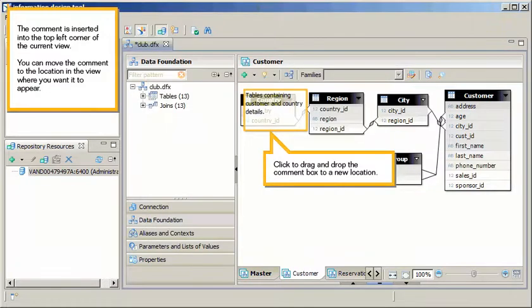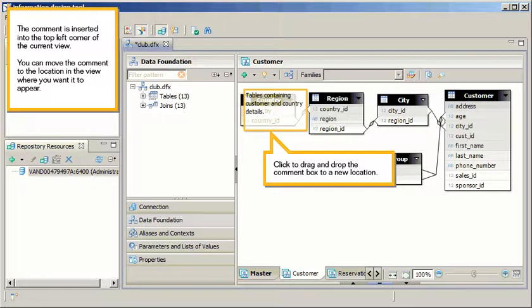The comment is inserted into the top left corner of the current view. You can move the comment to the location in the view where you want it to appear. Click to drag and drop the comment box to a new location.